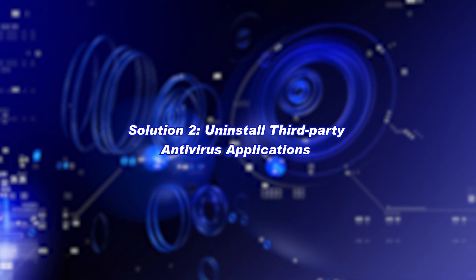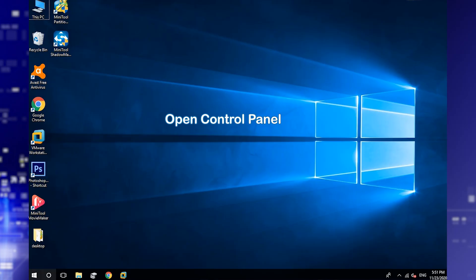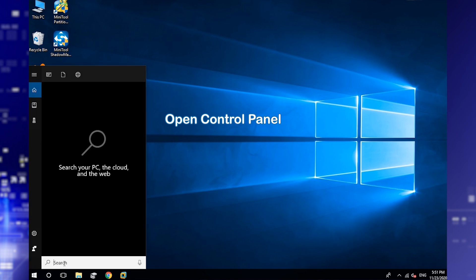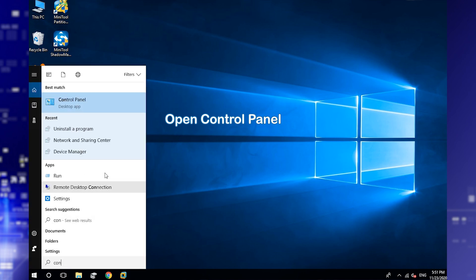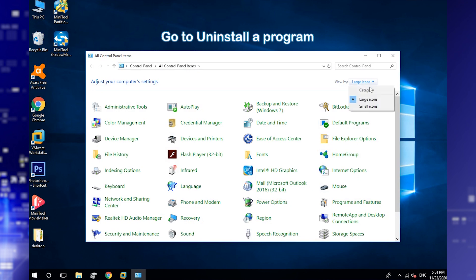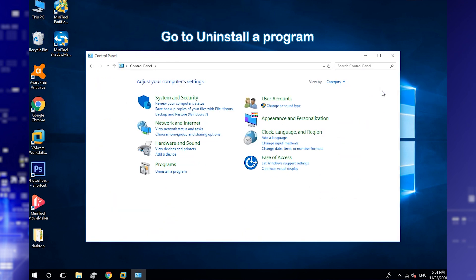Uninstall problematic third-party applications. Search for Control Panel and open it. Choose View by Category, then click Uninstall a program.